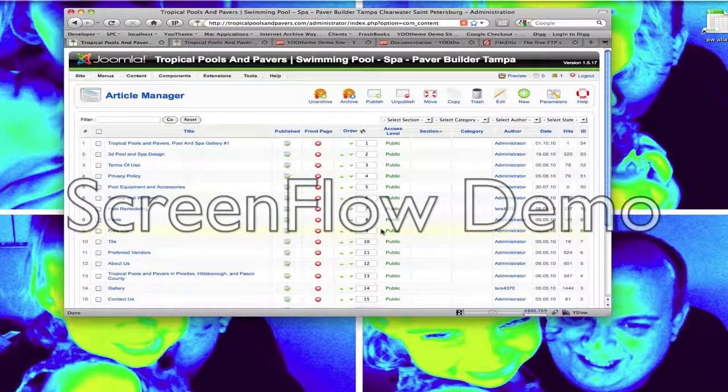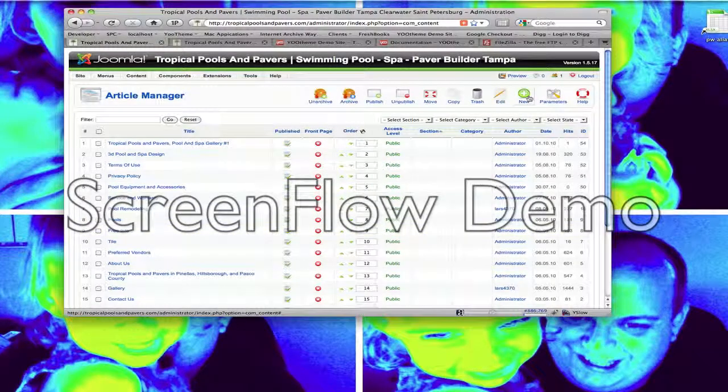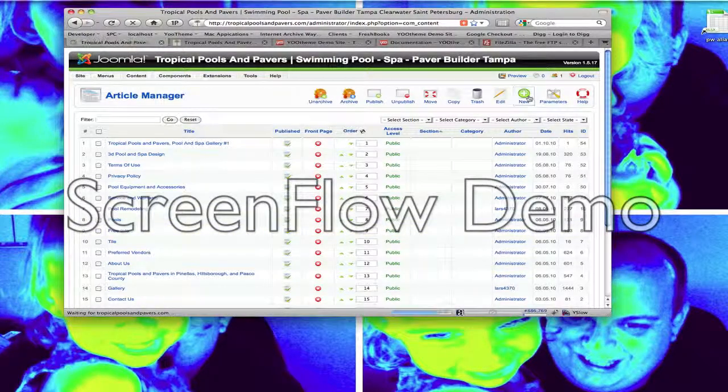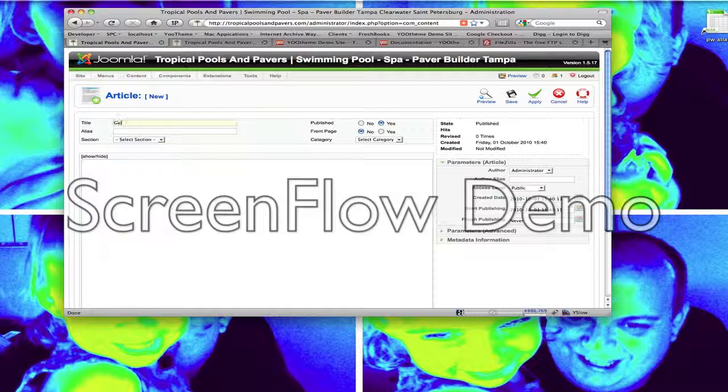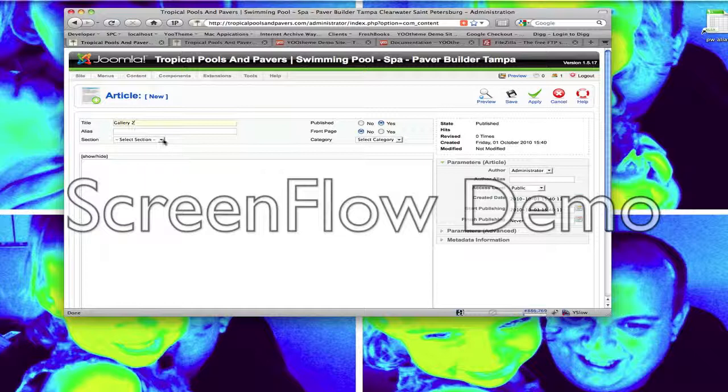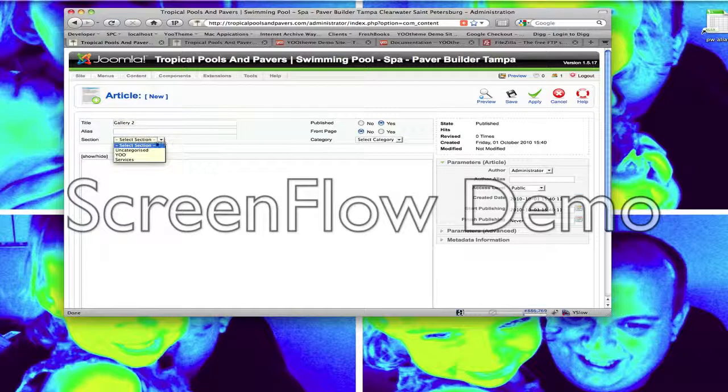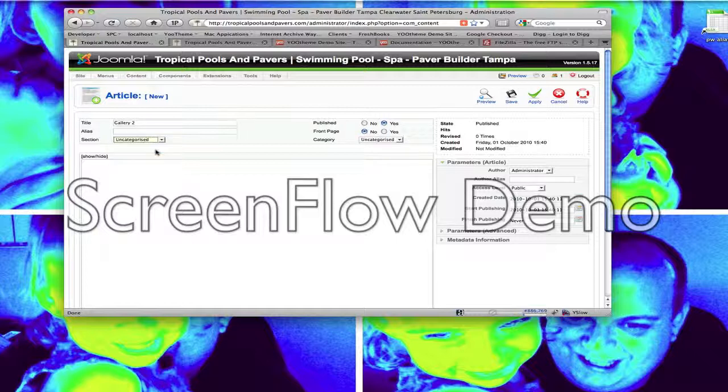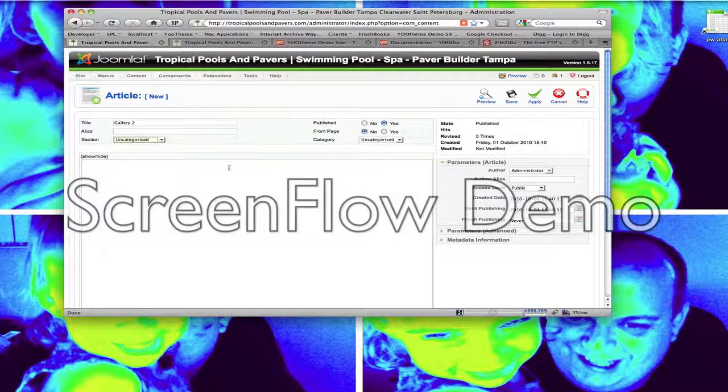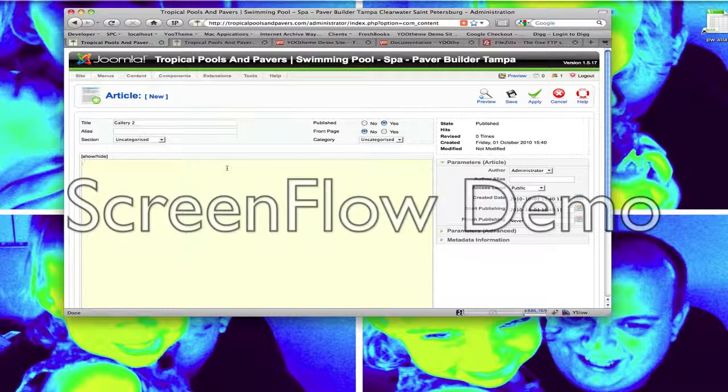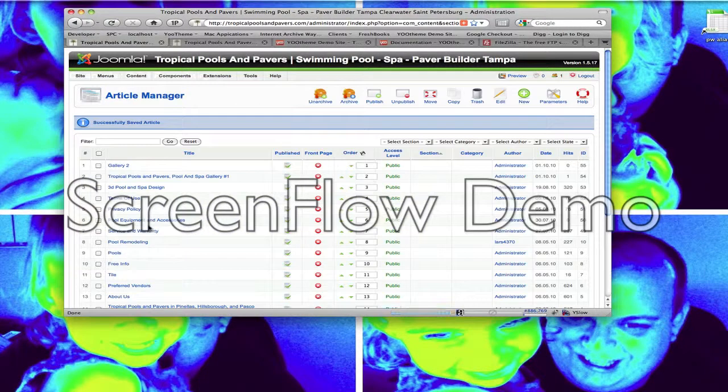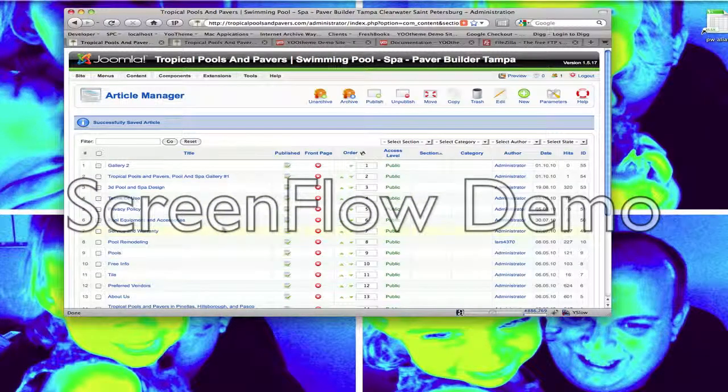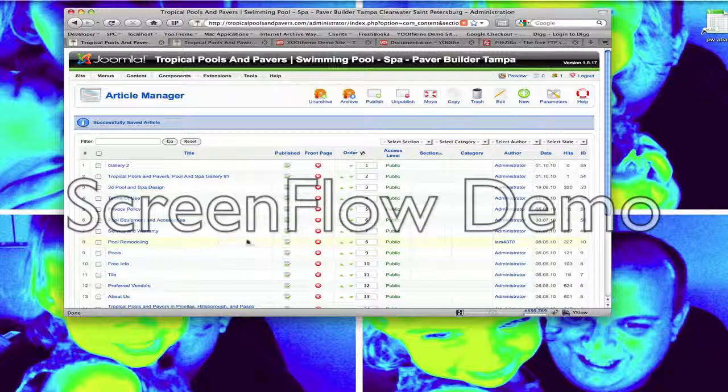We're going to go new. And I'm just going to name this one Gallery 2 because we have one gallery already. So type in the title Gallery 2 and then hit uncategorized for the section. So I'm just going to put tests in there now and hit save. So that creates the gallery, the article for us that we need to add images to.